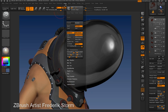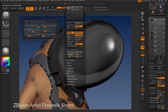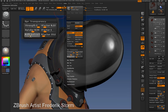In the BPR transparency sub-palette, I can adjust the Refraction settings to make the transparent object look more like glass.